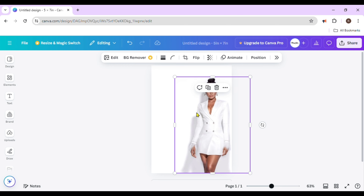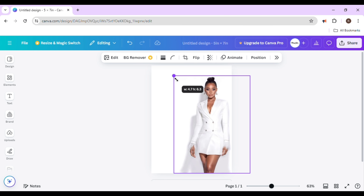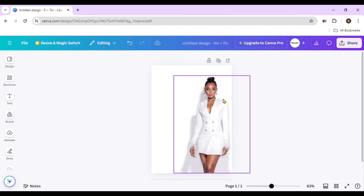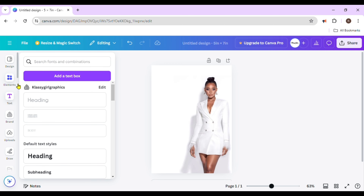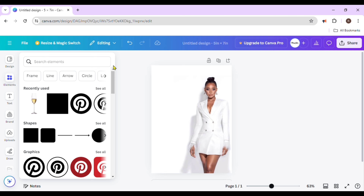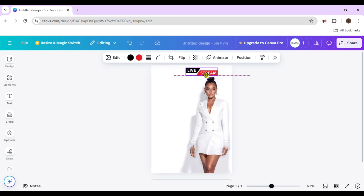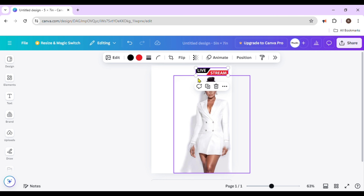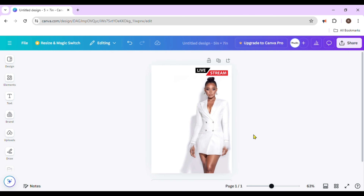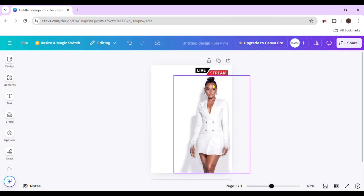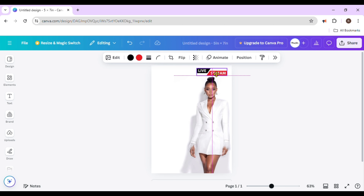I could make her a tad bit bigger. This is going to be like a podcast flyer design, so that's basically what I'm working on. Up here I'm going to put something like 'live' or something like that. I'll go over to Elements, type in 'live screen,' and pick whichever one you want to use. I'll keep it above her head and come back to change the color once I get everything in here.